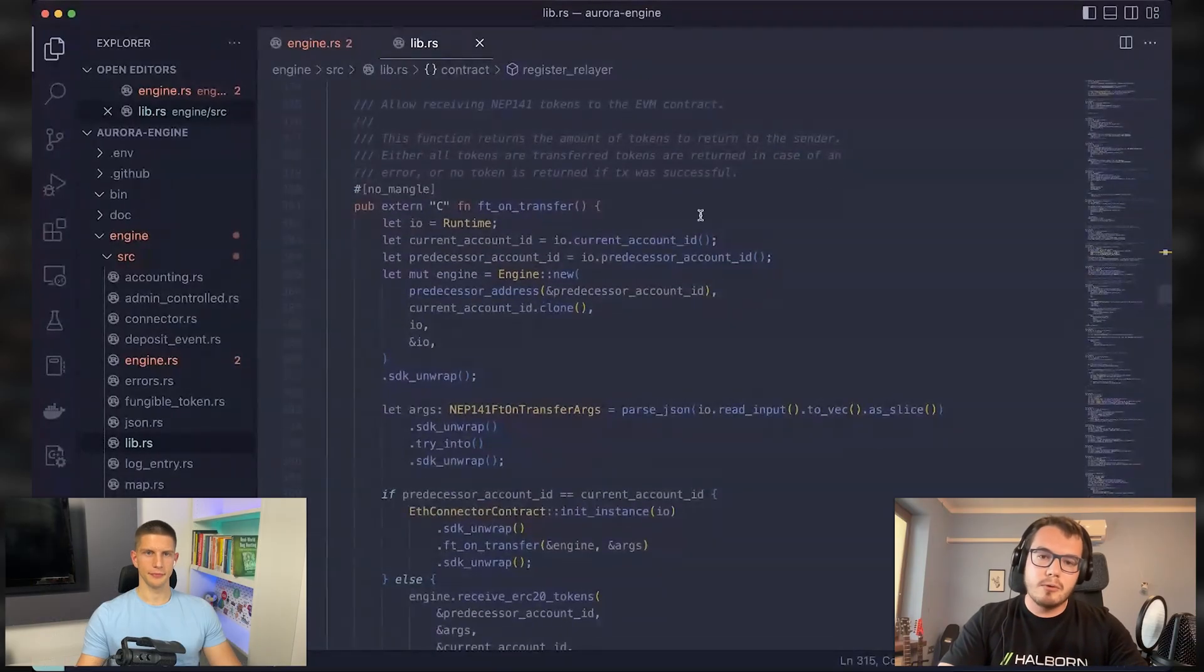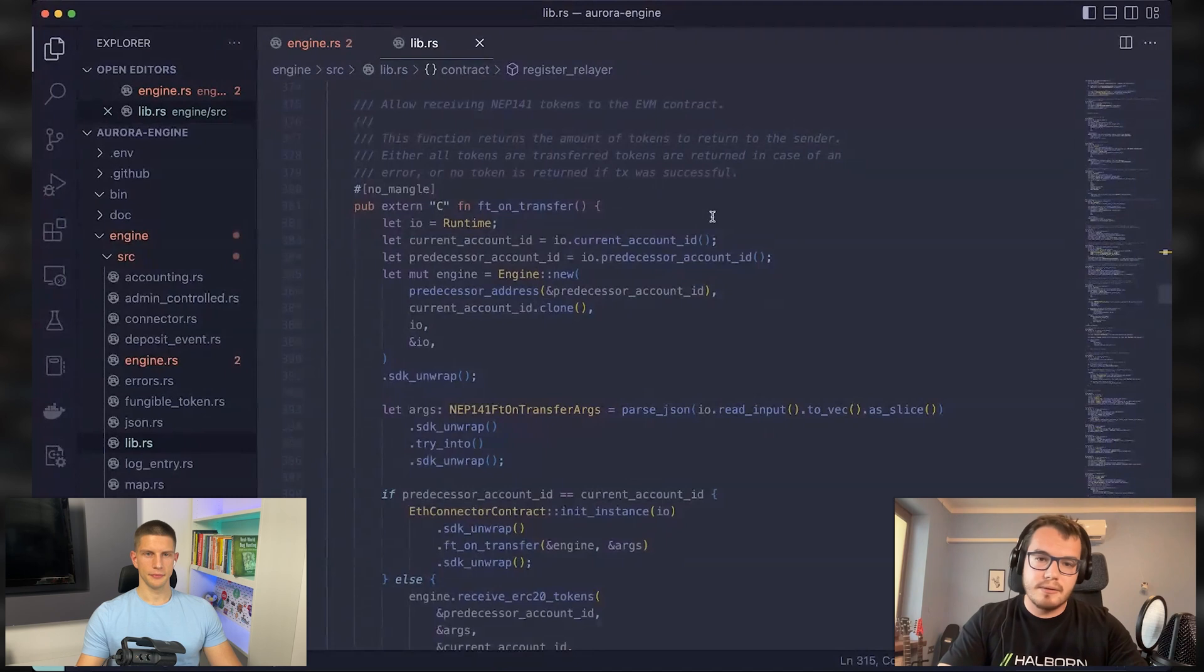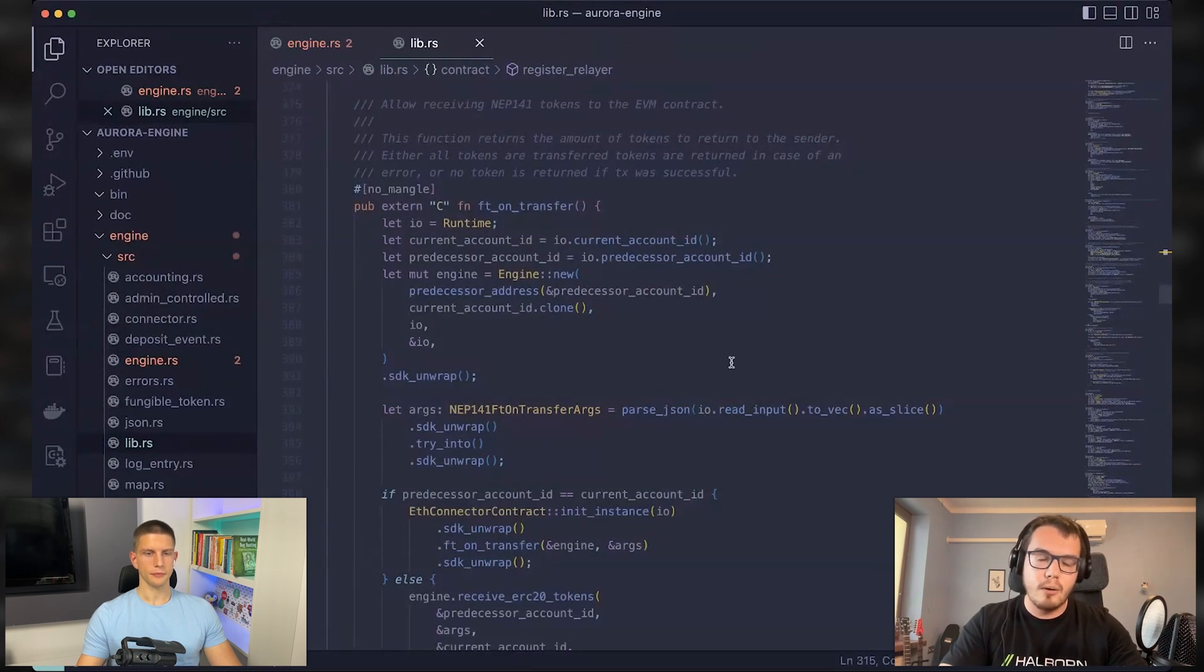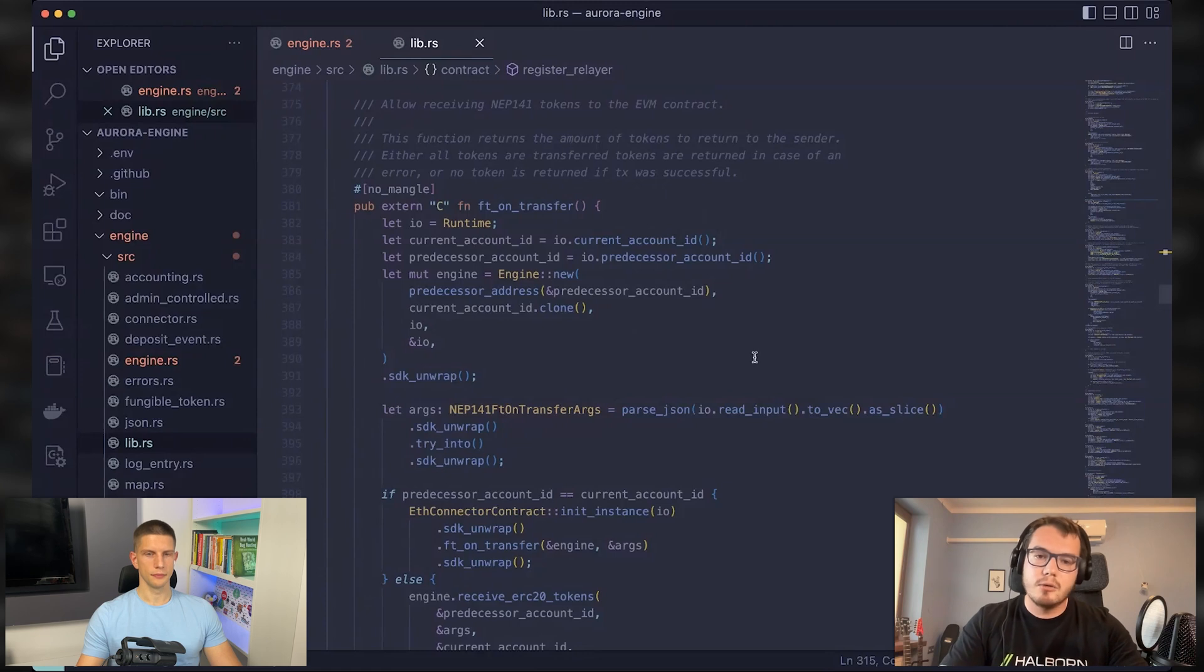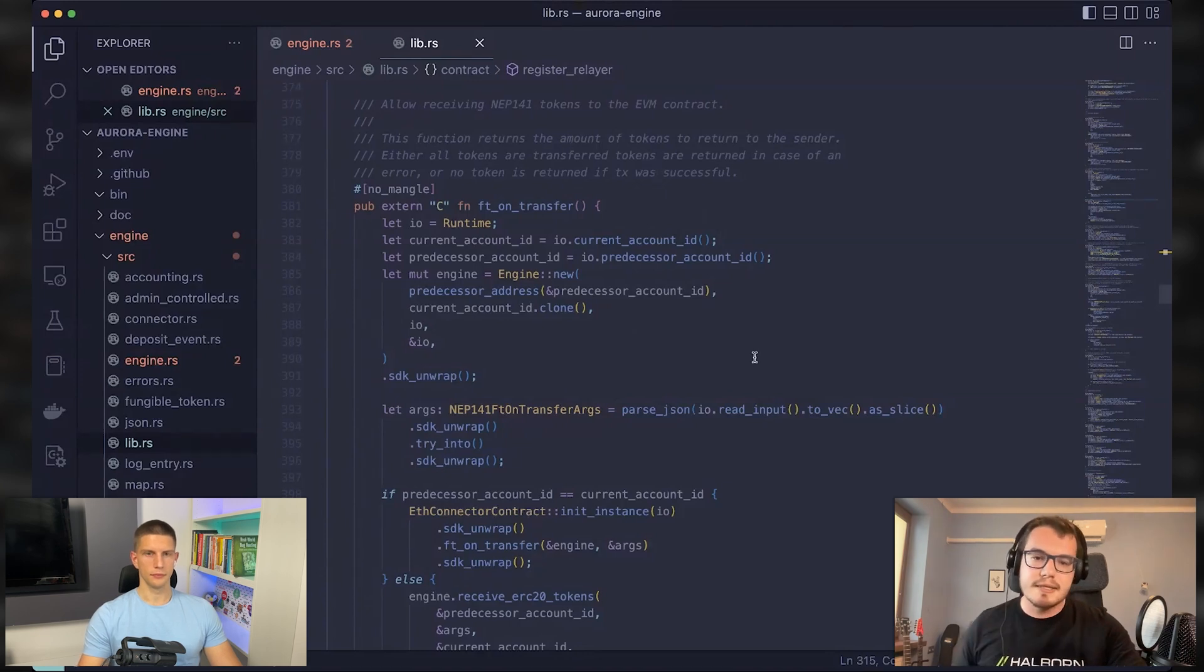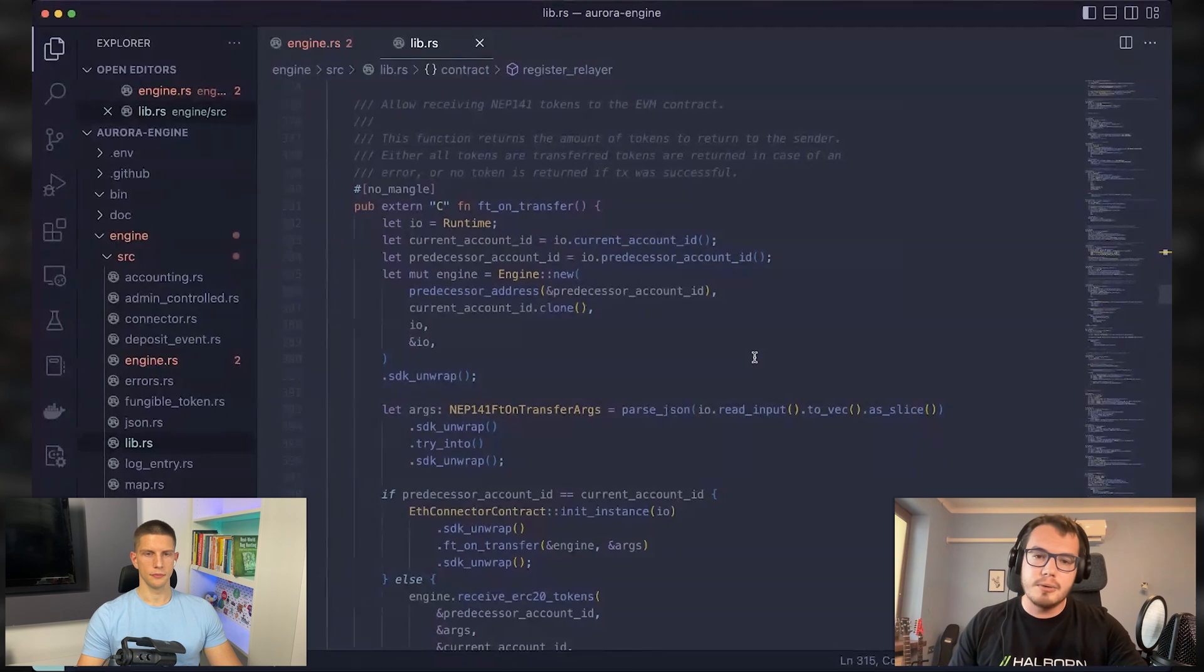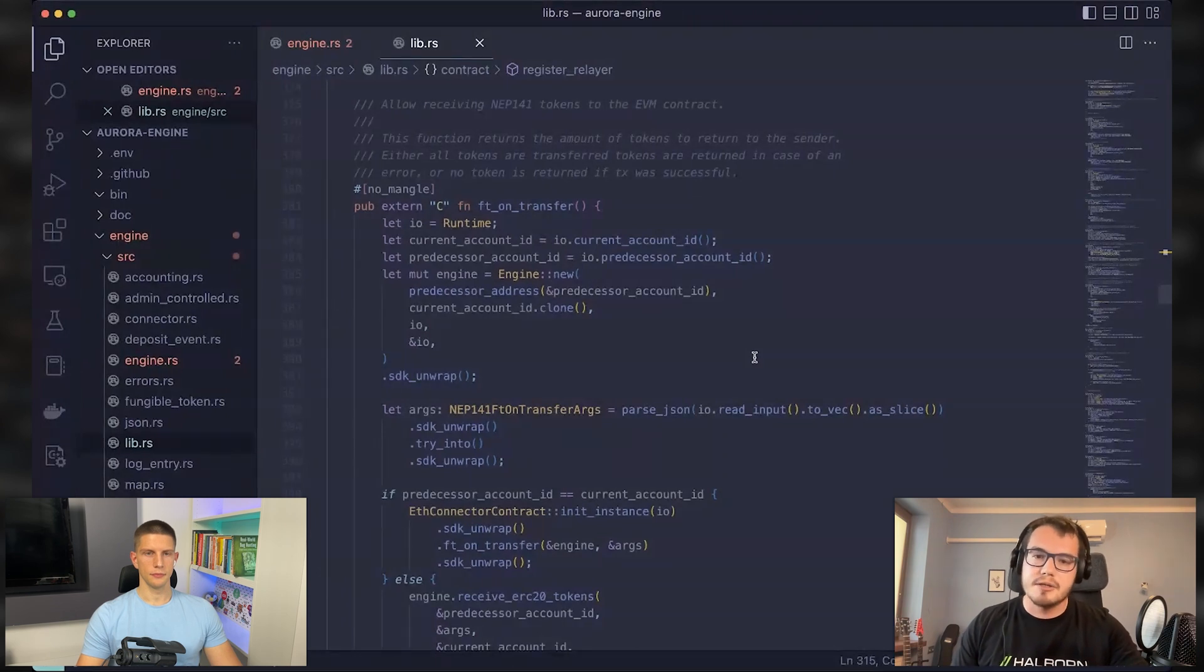Yeah. So NEP 141 tokens on the new site are specific because they contain an FT transfer call function, which performs a similar thing as an ERC20 approval, but with one transaction.